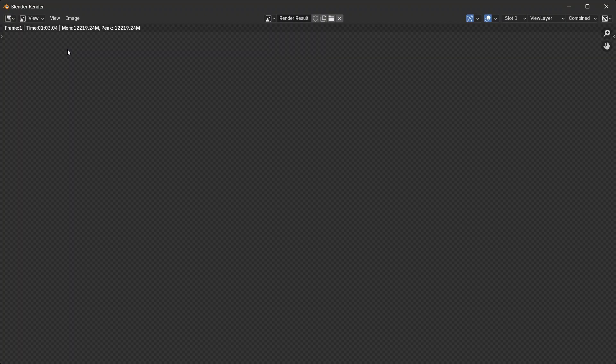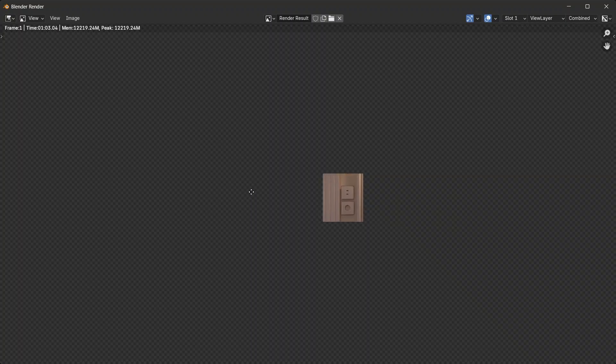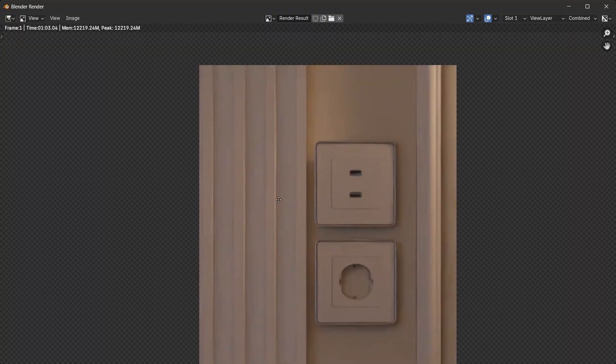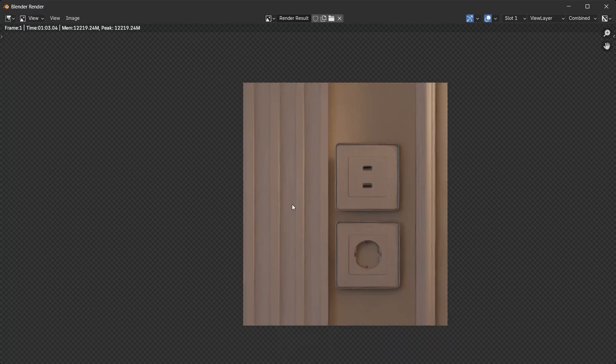Spiking the size up did increase the render time by 4 seconds, but the quality is far better for the back wall. All the details are here.